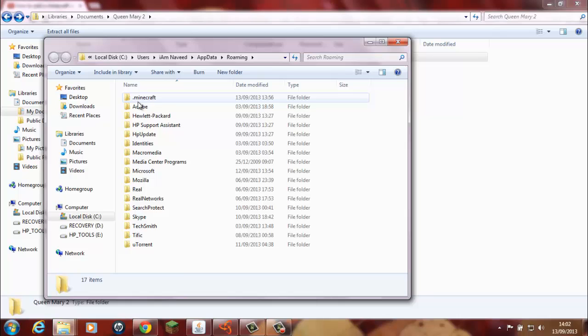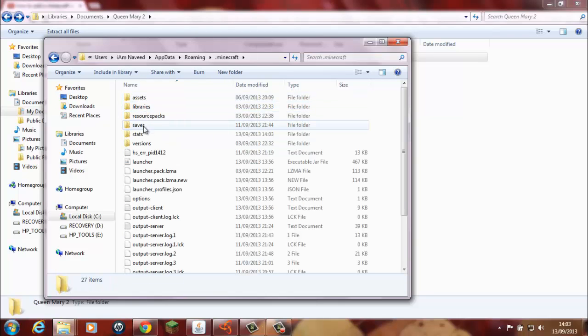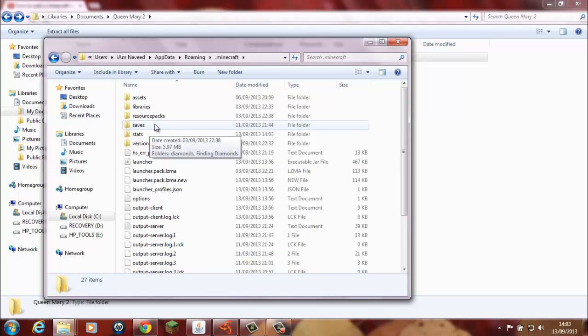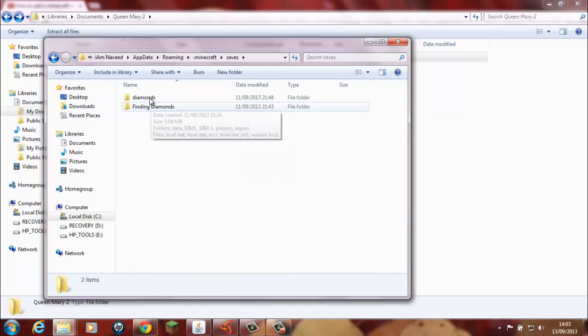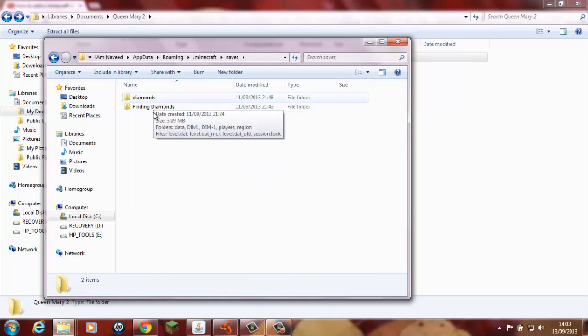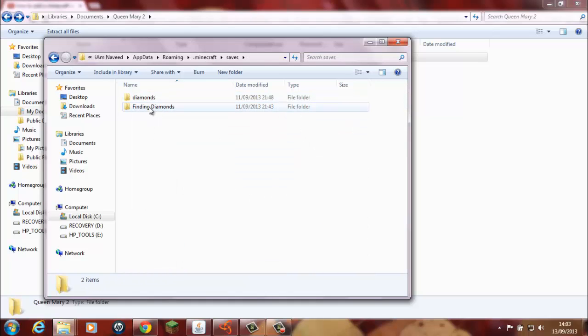If you double click you find that there is a file called saves. If there isn't a file called saves just make one that is called saves. You double click and you'll find that if you have got some Minecraft maps saved they will be here also.